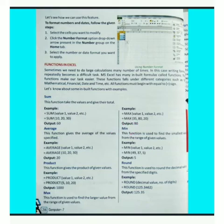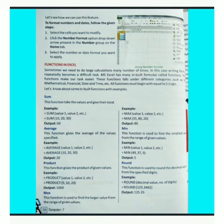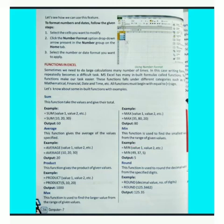Minimum function — this function is used to find the smallest value from the range of given values. इस function का use given values की range में से smallest value find करने के लिए किया जाता है। जैसे यहाँ पर range दी है 49, 37, और 5 — इनमें smallest value 5 है, तो output 5 आएगा।